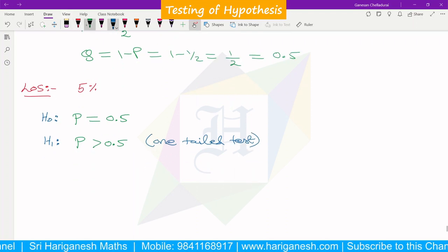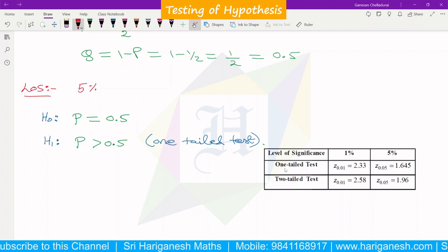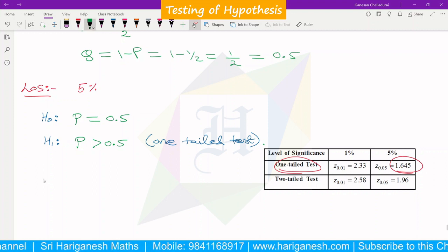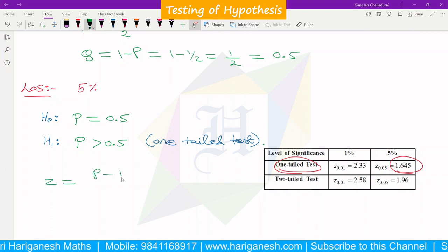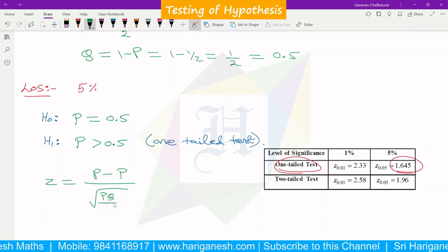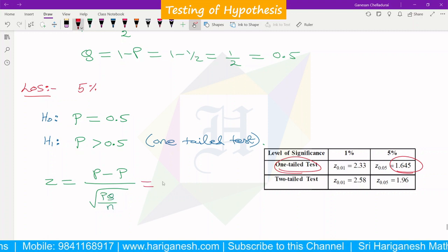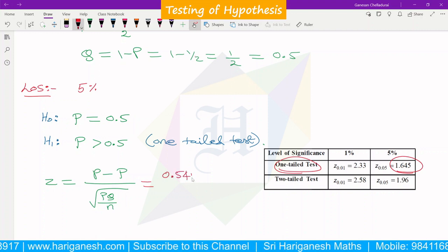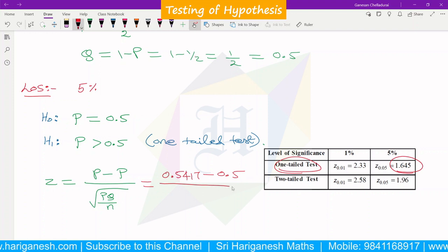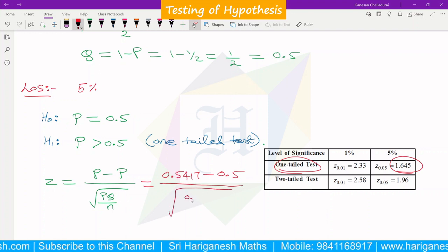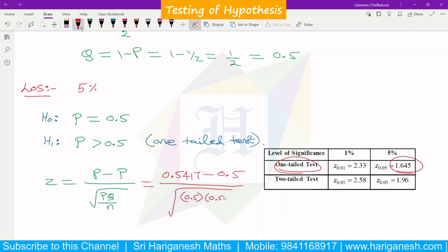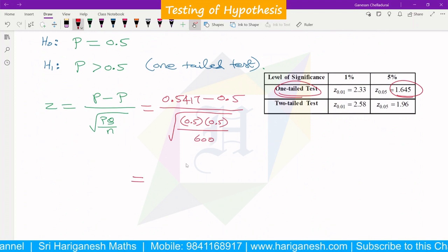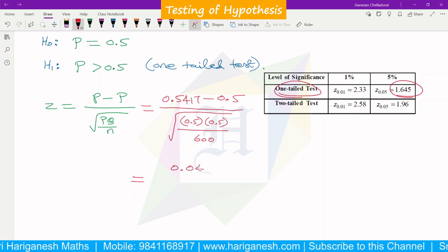For the one-tailed test at 5% level of significance, the table value is 1.645. Now applying the formula: z equals small p minus capital P divided by root of PQ divided by n. That is 0.5417 minus 0.5 divided by the square root of 0.5 into 0.5 divided by 600. The numerator is 0.0417.